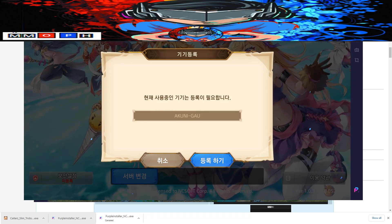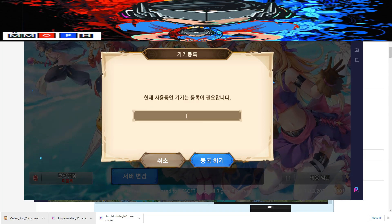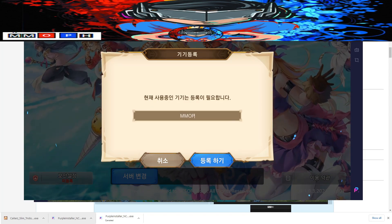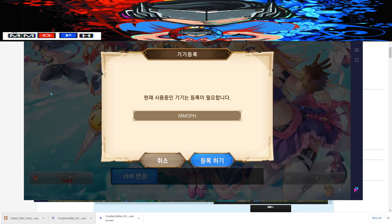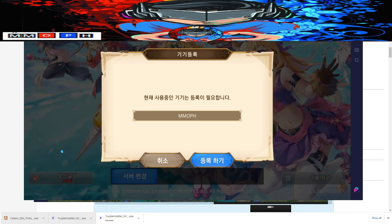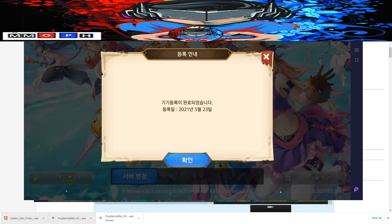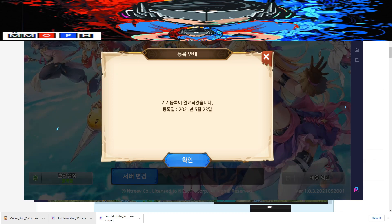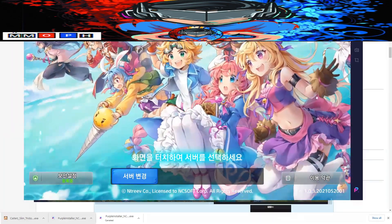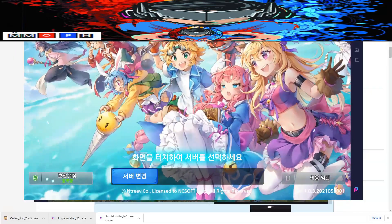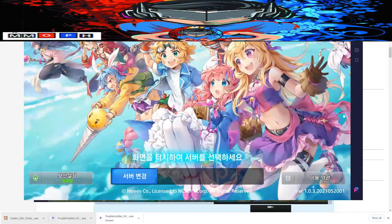Now you need to enter your account name. For me I'm entering MMOPH — make sure to like and subscribe if this video helped you play the game. Once you enter your account name, click OK, then click OK again. The security button on the left side should now be green. We now need to select a server — there's an English server referenced in the guides, so click the blue button to select a server.